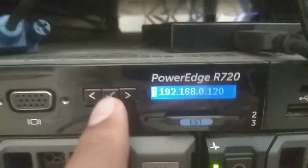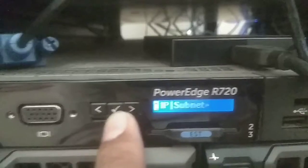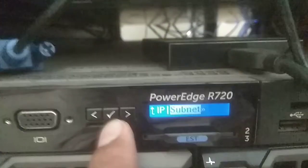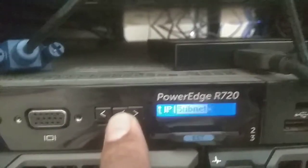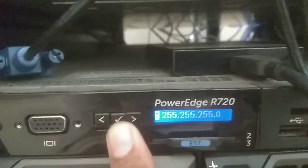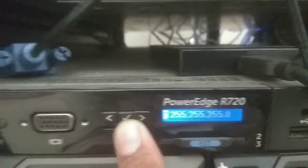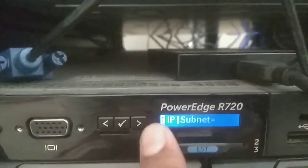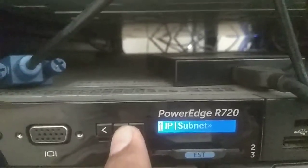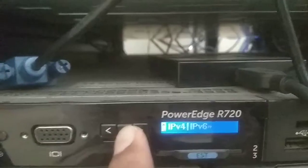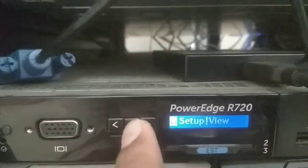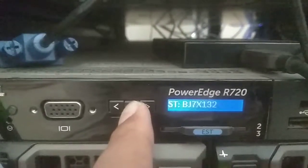If you want to check other info, you can do it from here. For example, the subnet — the subnet is 255.0. That is how you can get the iDRAC IP.